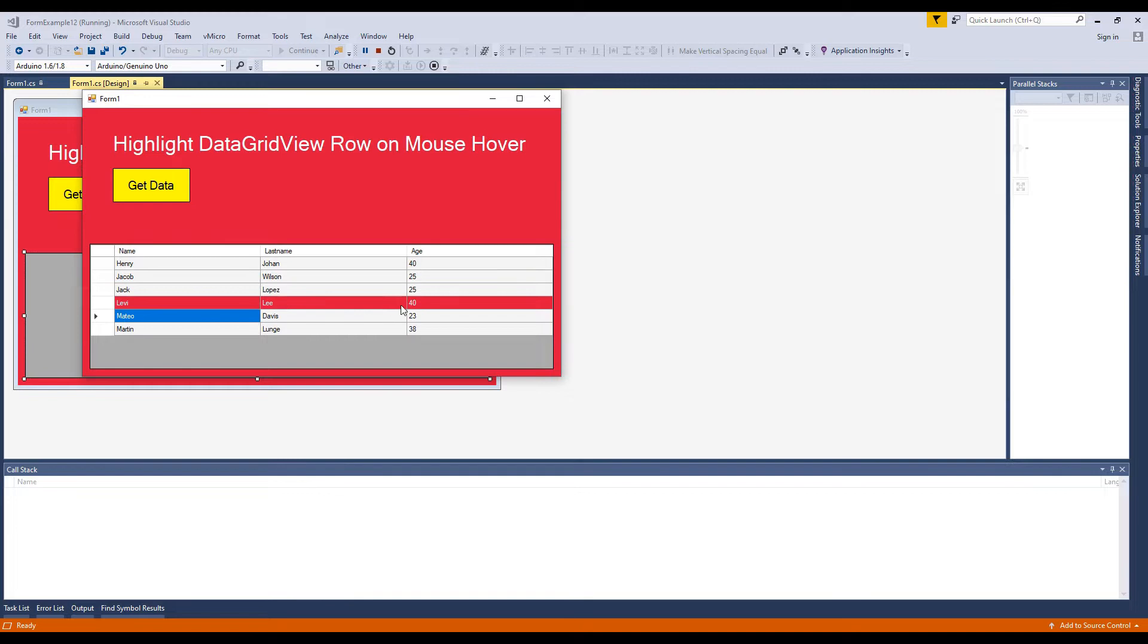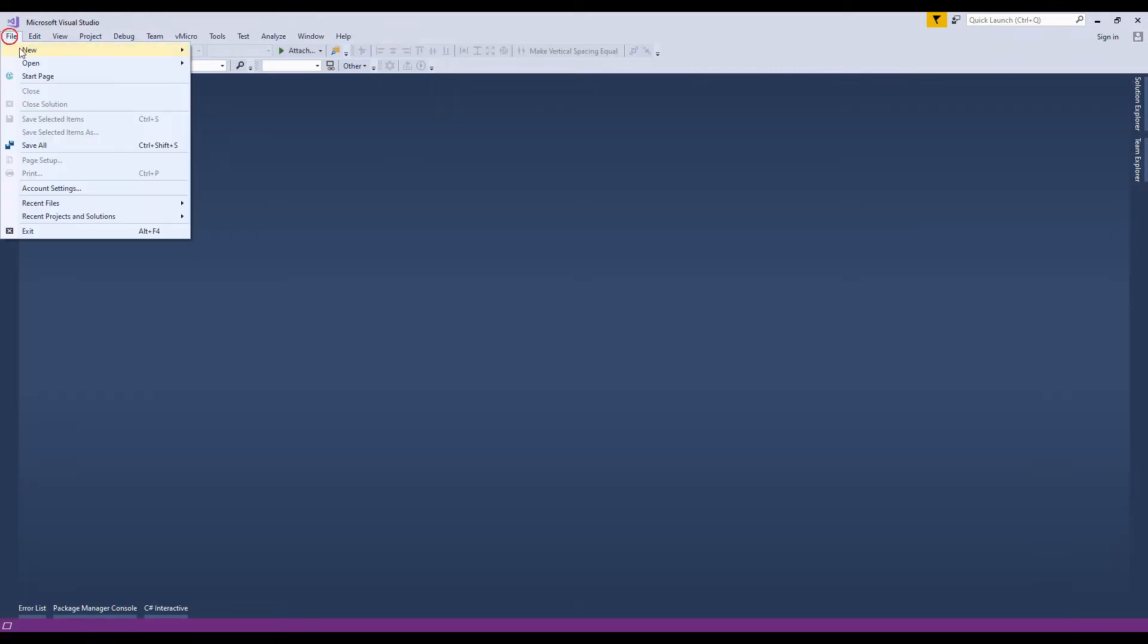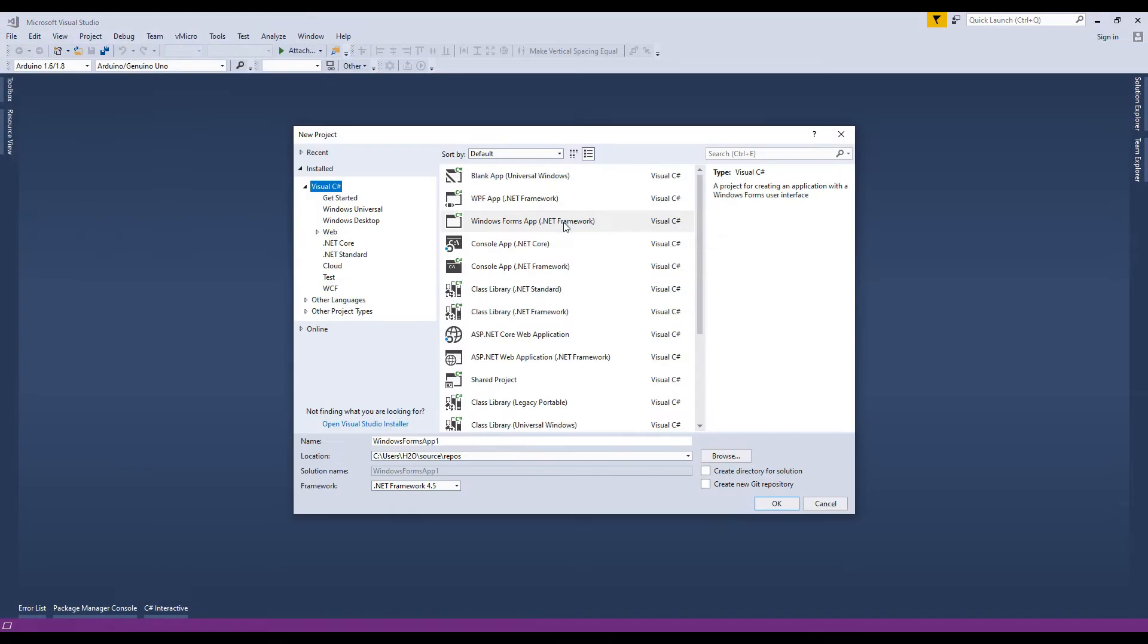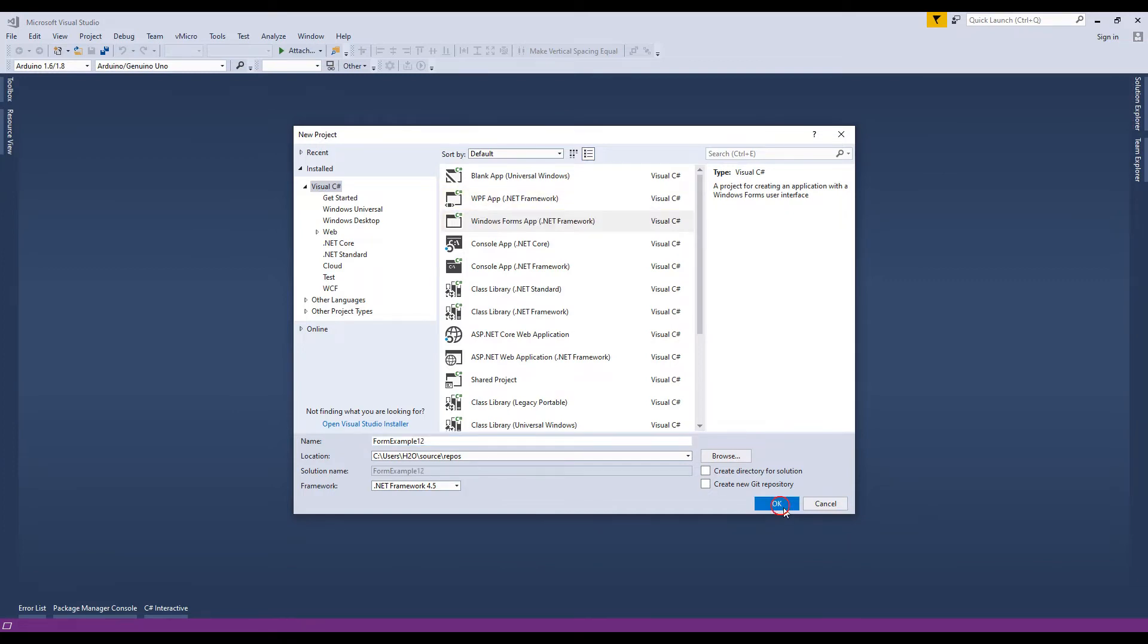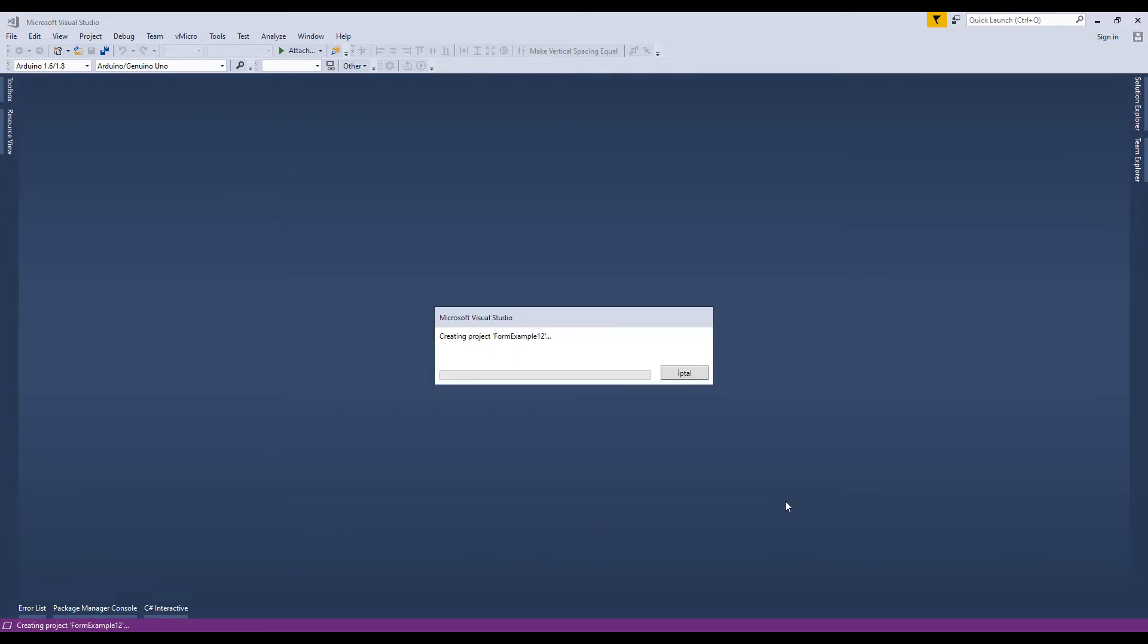I'm going to create a new project to display how to change grid view row color on mouse over. Expand the C-Sharp and select Windows Forms Application.